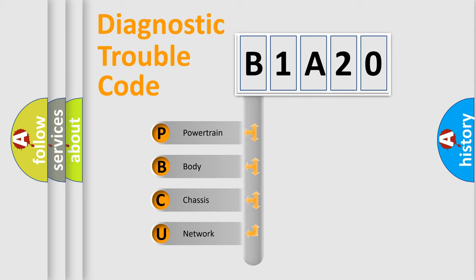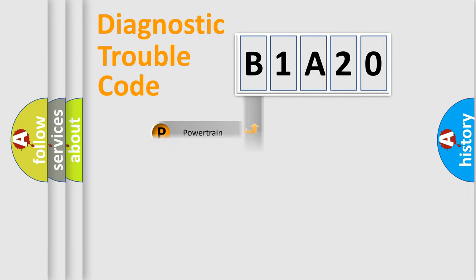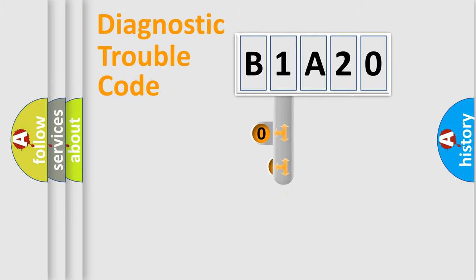We divide the electric system of the automobile into four basic units: Powertrain, Body, Chassis, and Network. This distribution is defined in the first character code.